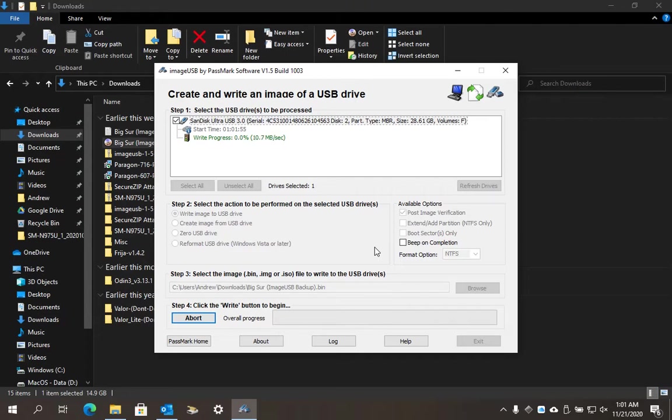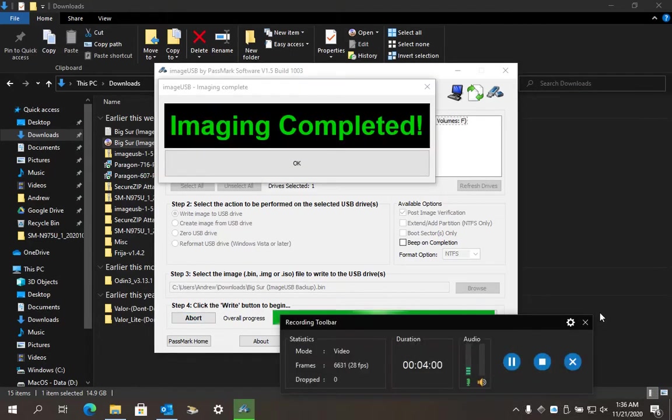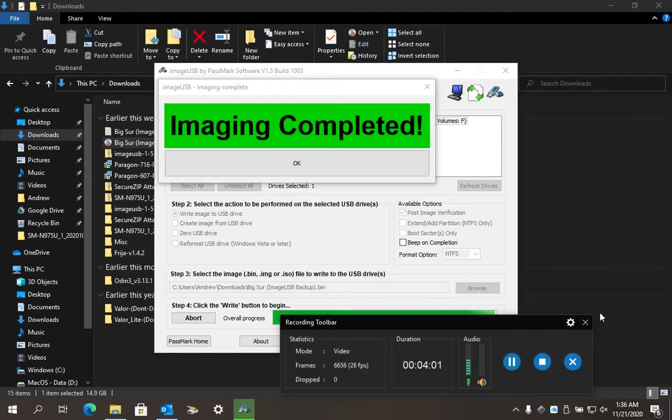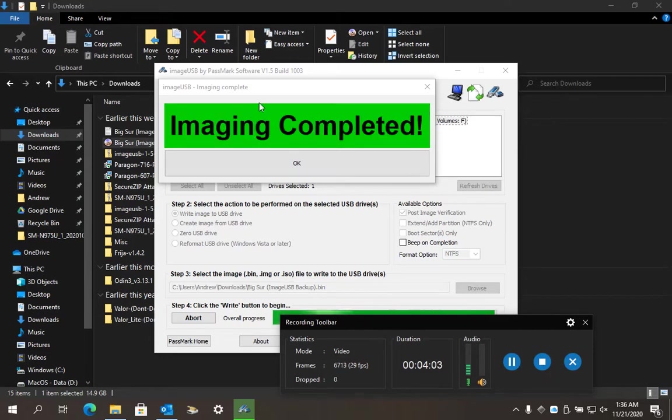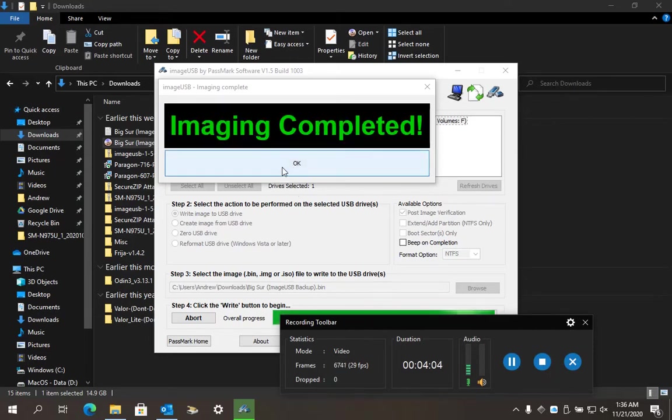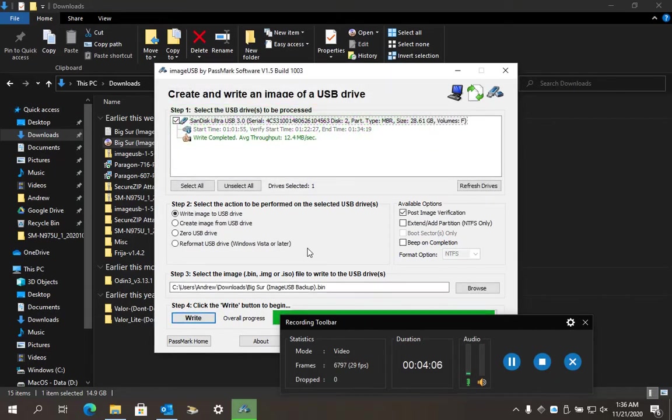This will take a little bit of time, depending on your hard drive and computer performance. For me it's about 10 minutes. I'm going to pause the video. Once the imaging is completed, hit OK and your USB should be good to go.